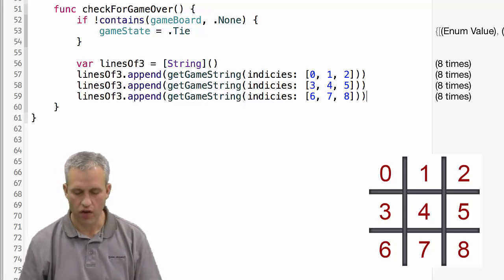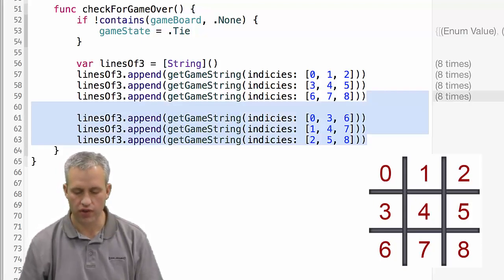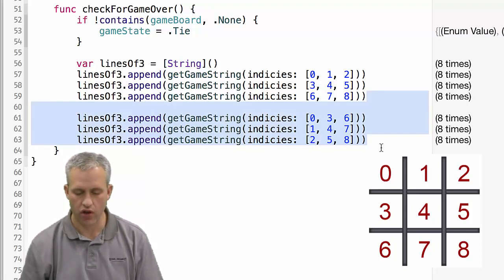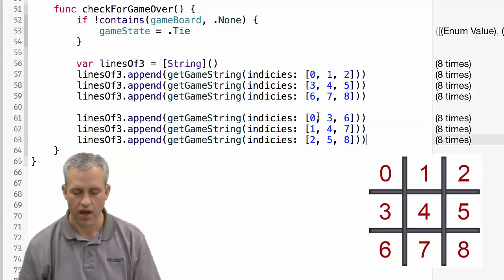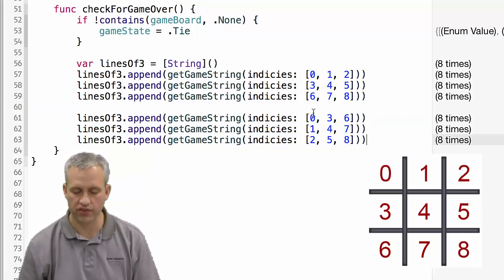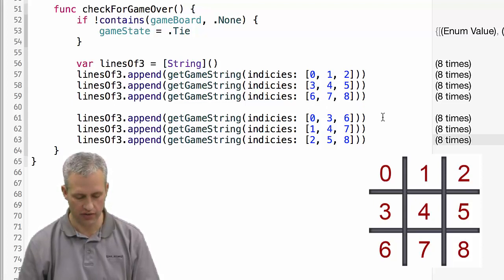Once we've got all the rows, we can do all the columns next. I won't make you watch me type all of this. But you can see that we need to check 0, 3, 6, 1, 4, 7, 2, 5, 8.